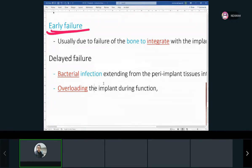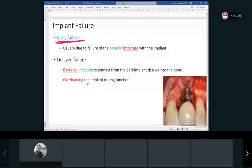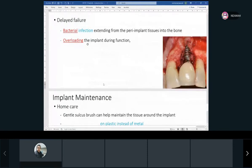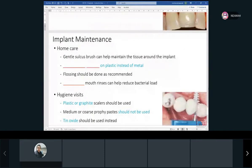Implants can also fail later due to excessive pressure — our occlusion puts unequal forces. Implants have a good success rate but they can still fail — sometimes it's not anyone's mistake, it just happens. The failure rate is perhaps around 2-5%. We inform patients of that risk.